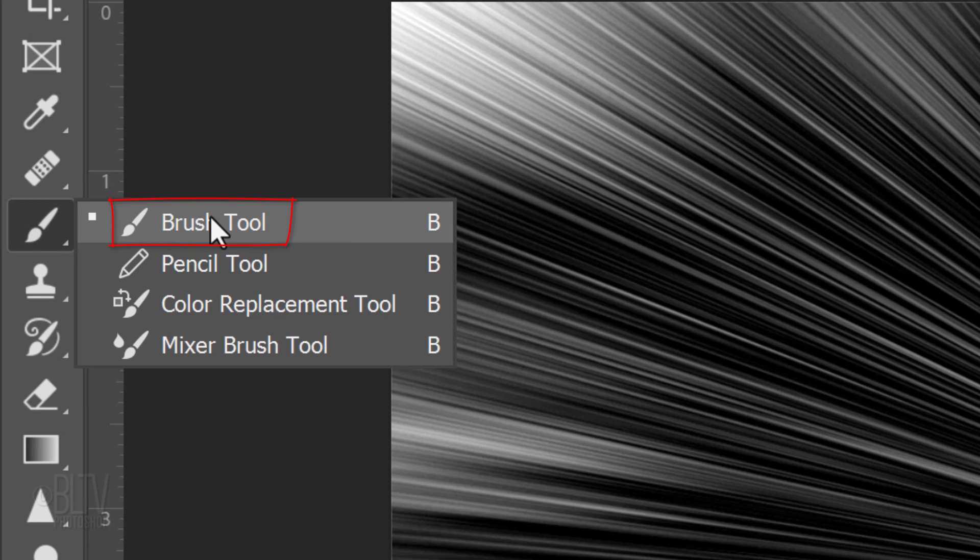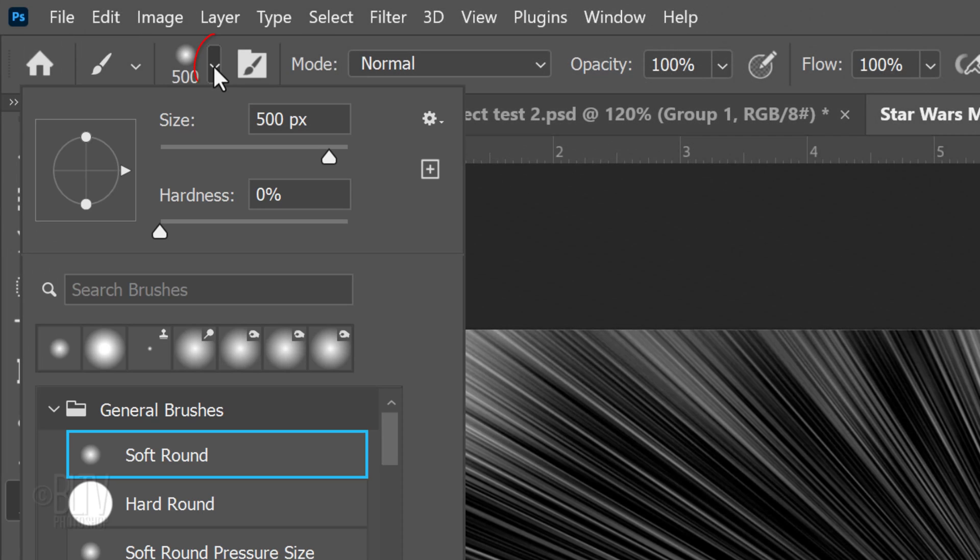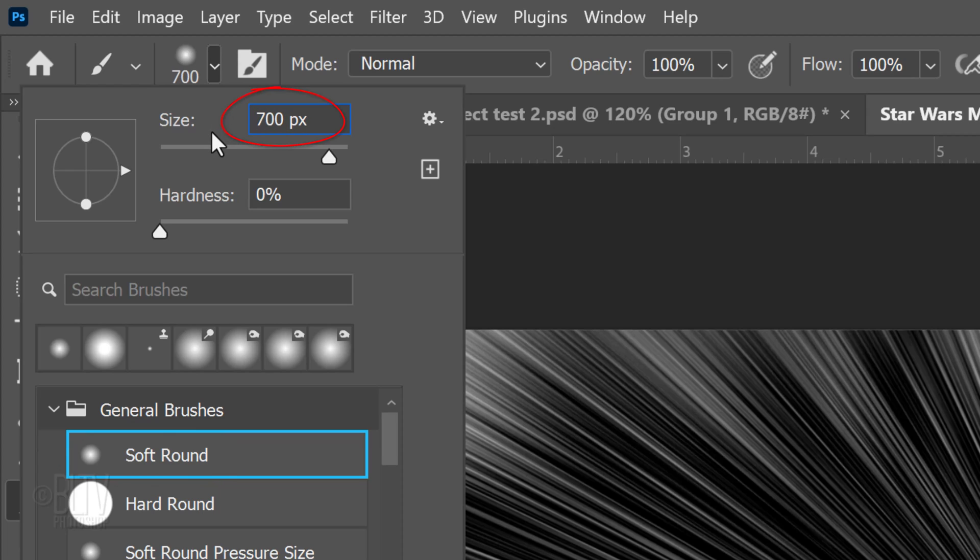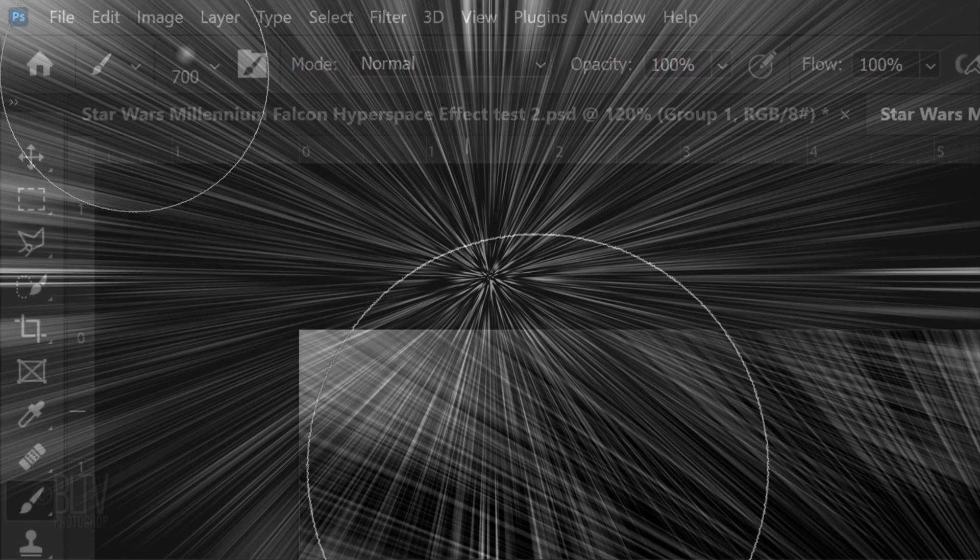Open your Brush Tool and Brush Picker. Pick a soft, round brush. Make the Size 700 pixels, the Hardness 0% and the Opacity and Flow are both 100%. Go to the center and click once.